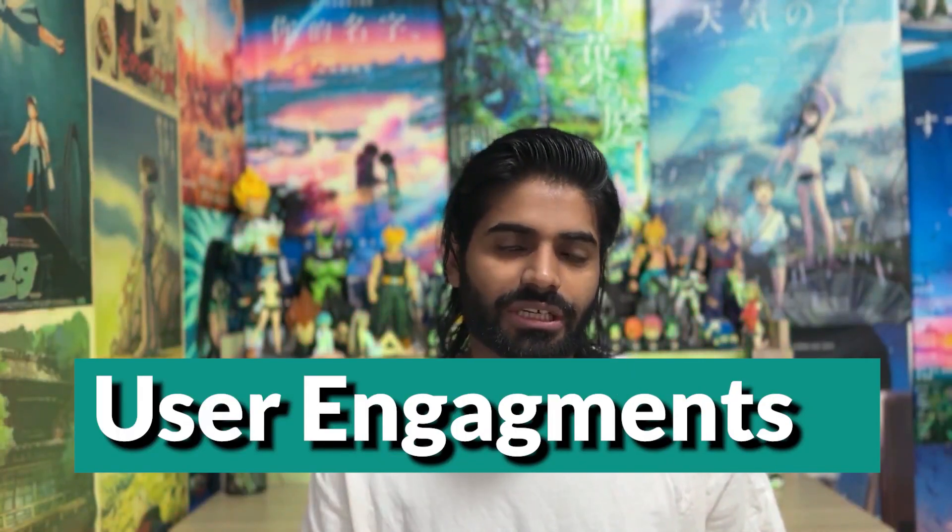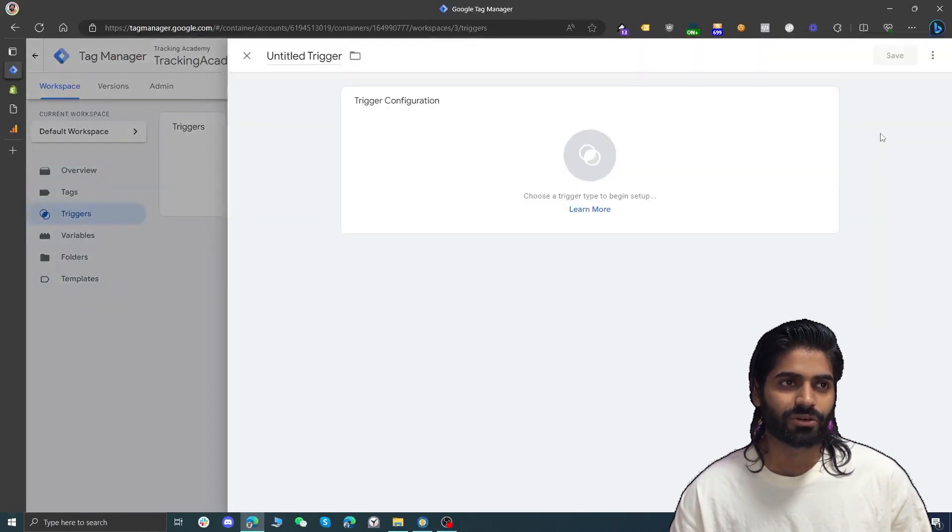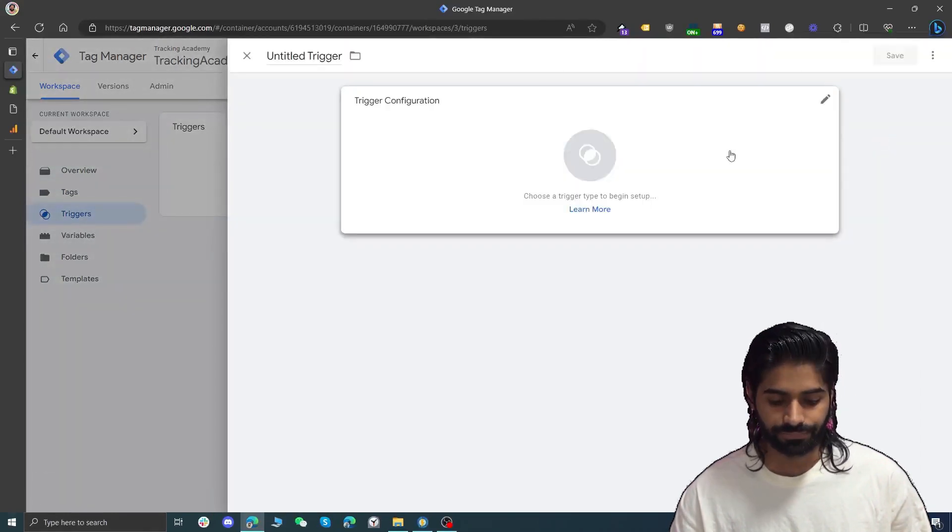Once you have created the GA4 configuration tag, this will track all the basic events such as page view, user engagement, and session start. Now we want to create a new trigger that will track the view item event on GA4. Let's create a trigger for this event.